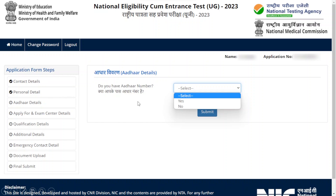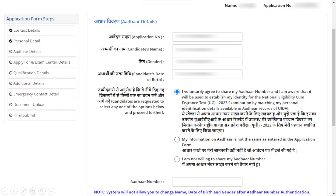Next we are getting into Other Details. This page asks if you have a previous application number. If yes, it guides you to fill in your application number, candidate's name, gender, and date of birth. If you want to provide your Aadhaar number, click yes.